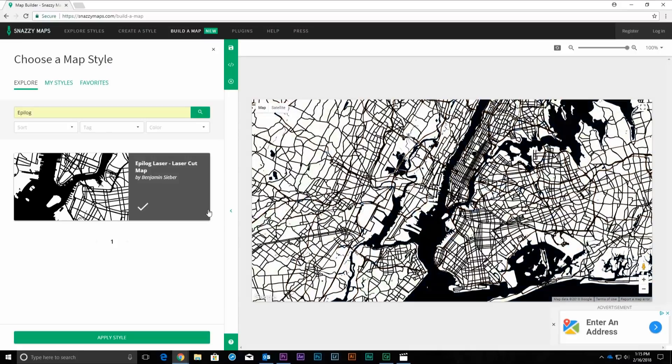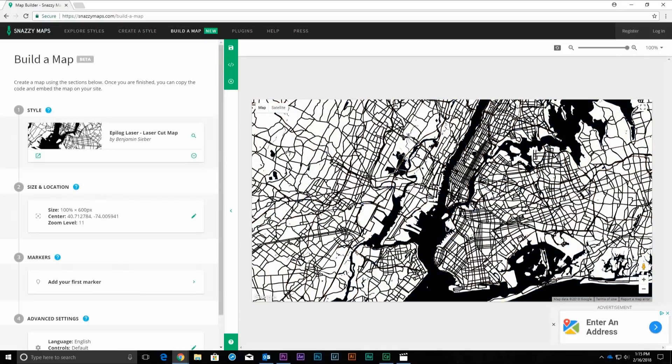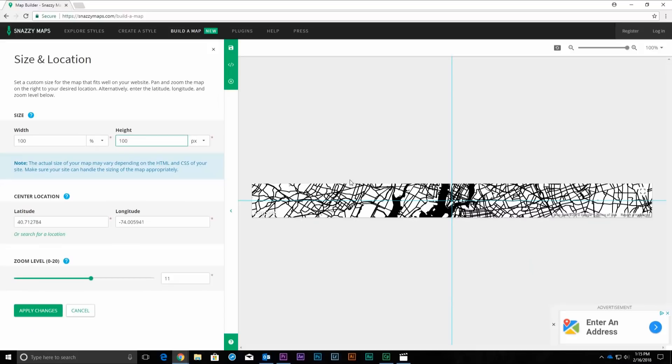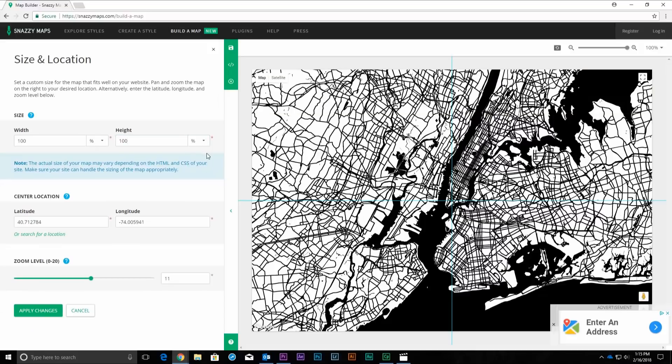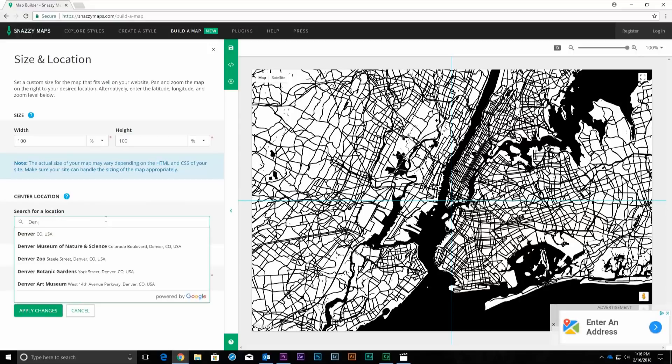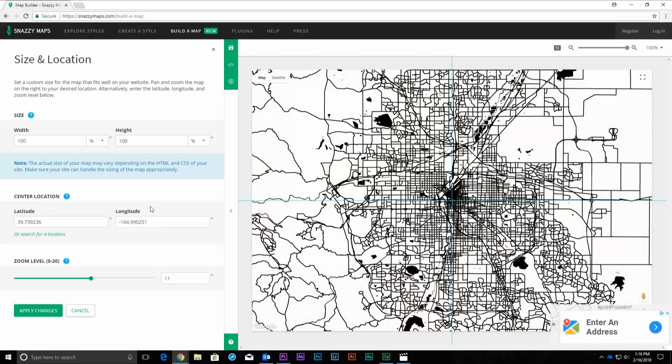Now click on the Size and Location option in the Build a Map panel. In the Size section, change the Height option to 100%. In the Center Location section, click the or Search for a Location button below the Latitude and Longitude coordinates.